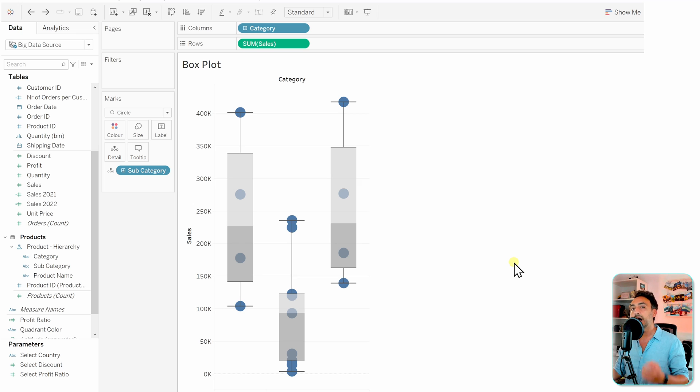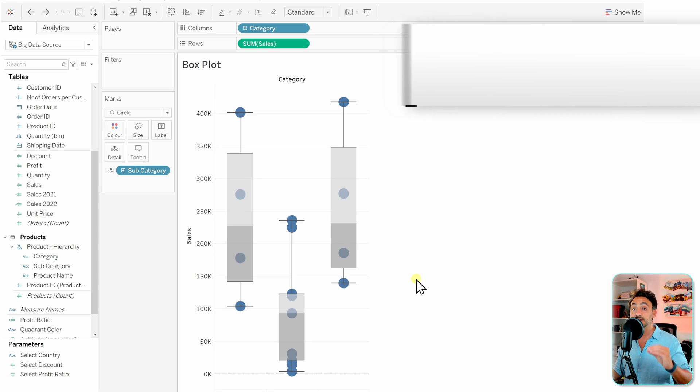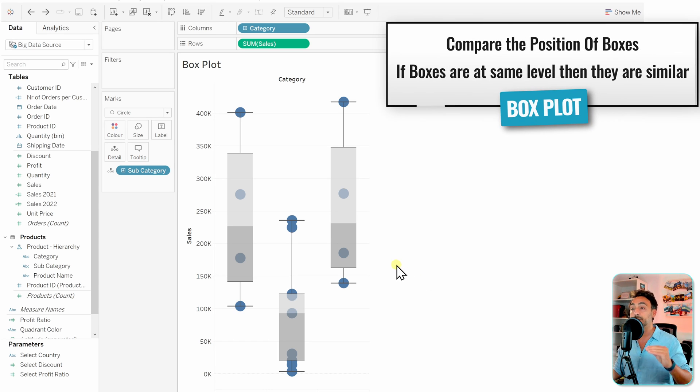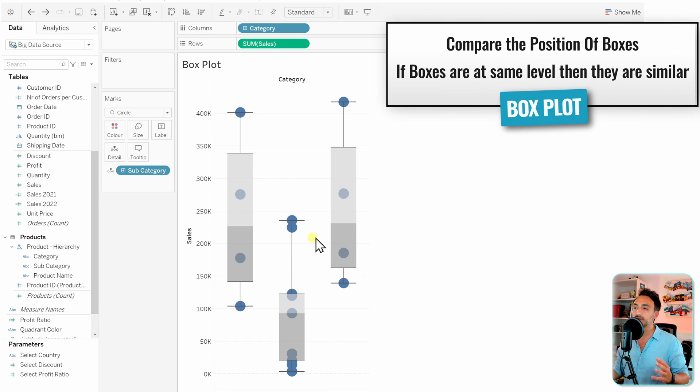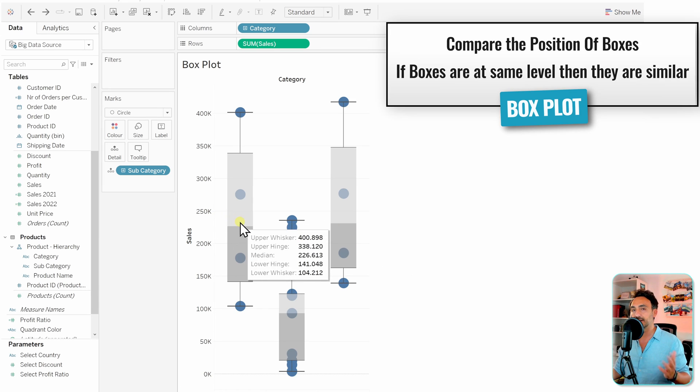Now the question is how to read the box plots. Well, there's a lot of information here, but the first thing you can do is compare the position of the median of each box. If you have a look, you can see that those two boxes are at the same level.